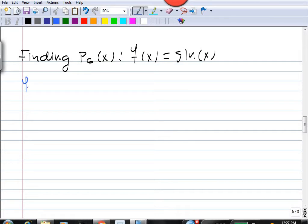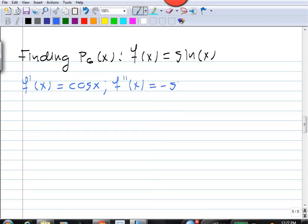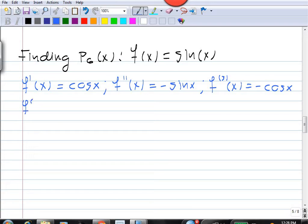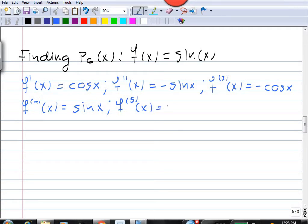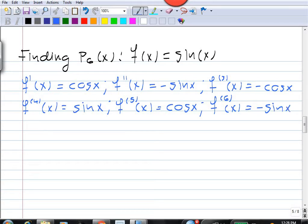Luckily this is not difficult to differentiate. The derivative of sine is cosine, the derivative of cosine is minus sine, the third derivative is minus cosine, the fourth derivative is back to sine, the fifth derivative is cosine x, the sixth derivative is minus sine x, and the seventh derivative — which we need for the error — is minus cosine x.